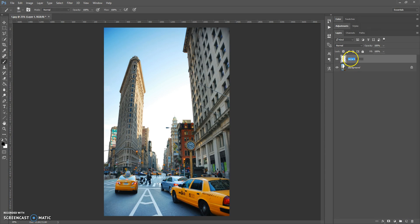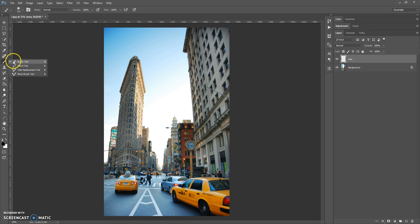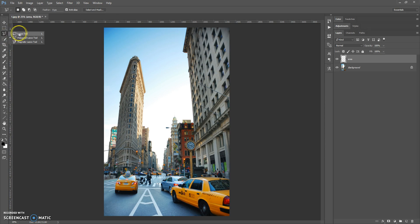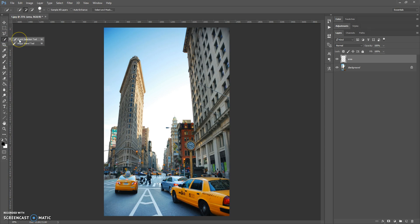The next step: create a new layer and name it 'area' — please don't use caps lock. Now you need to paint on this layer the area that you want to focus on. You can use a brush tool, quick selection tool, magic wand tool, or some of the lasso tools. For this image I'm going to use the quick selection tool.